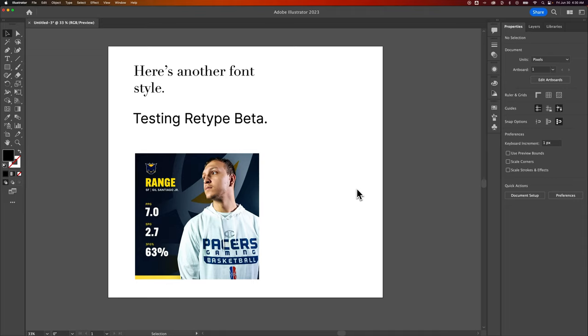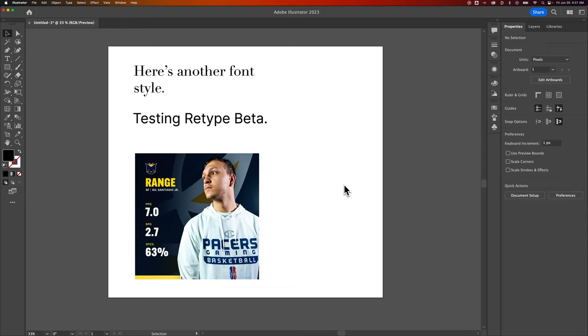Let's take a look at this new feature in Illustrator to find fonts. This requires the latest update. It's June 30th, 2023. You need to have the latest update of Illustrator to try this out. There's something called retype, and in fact it's still retype beta right now.